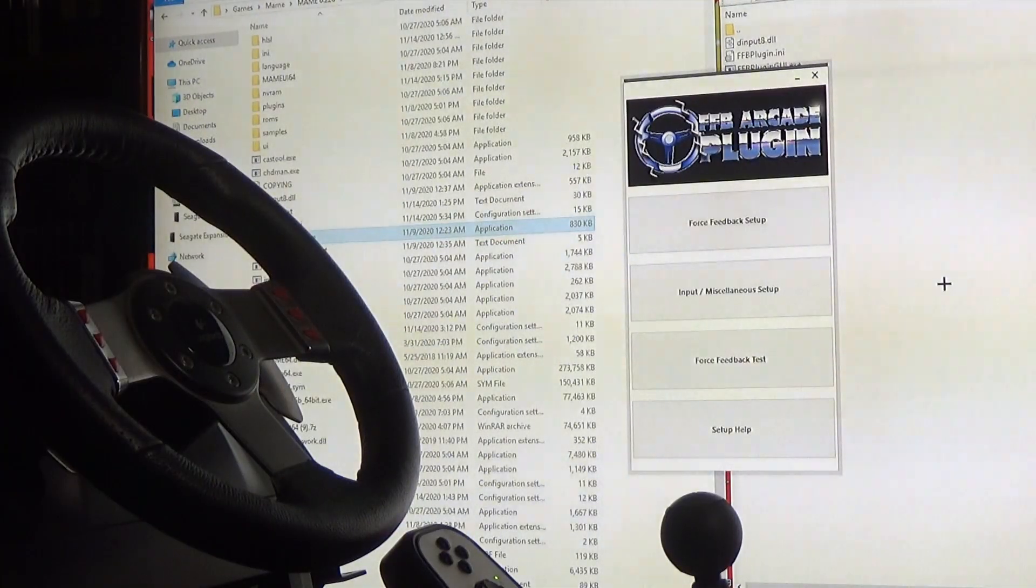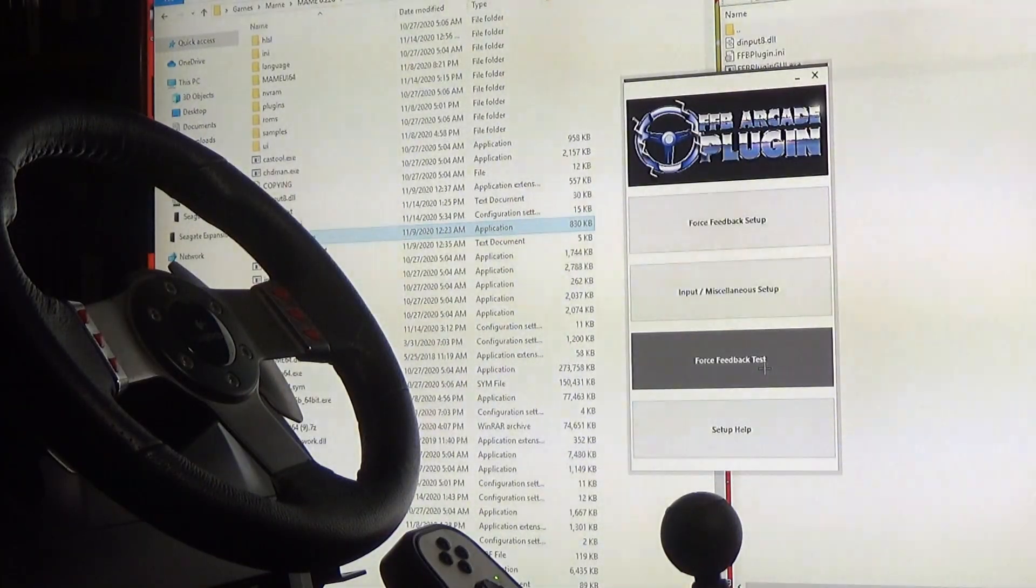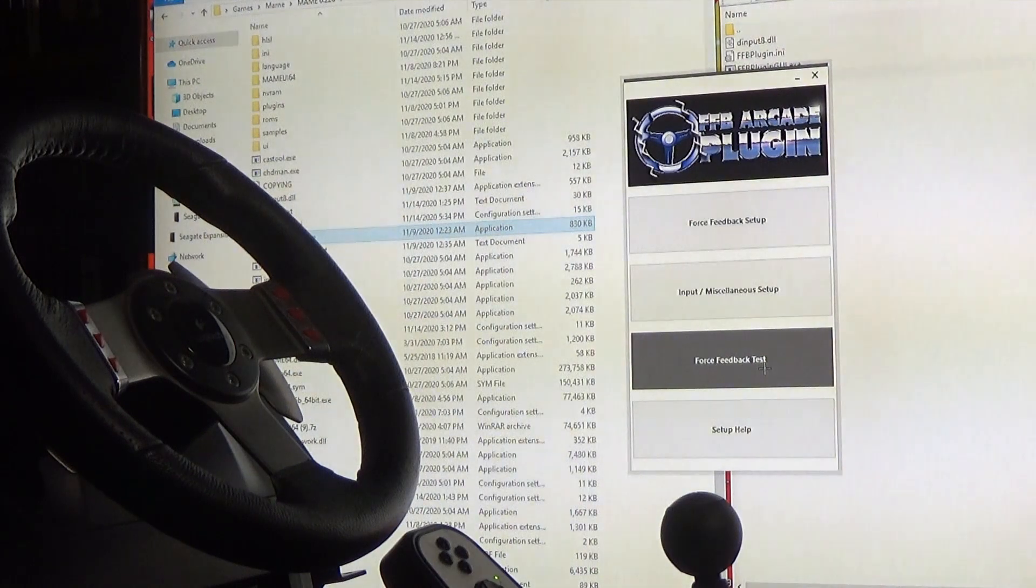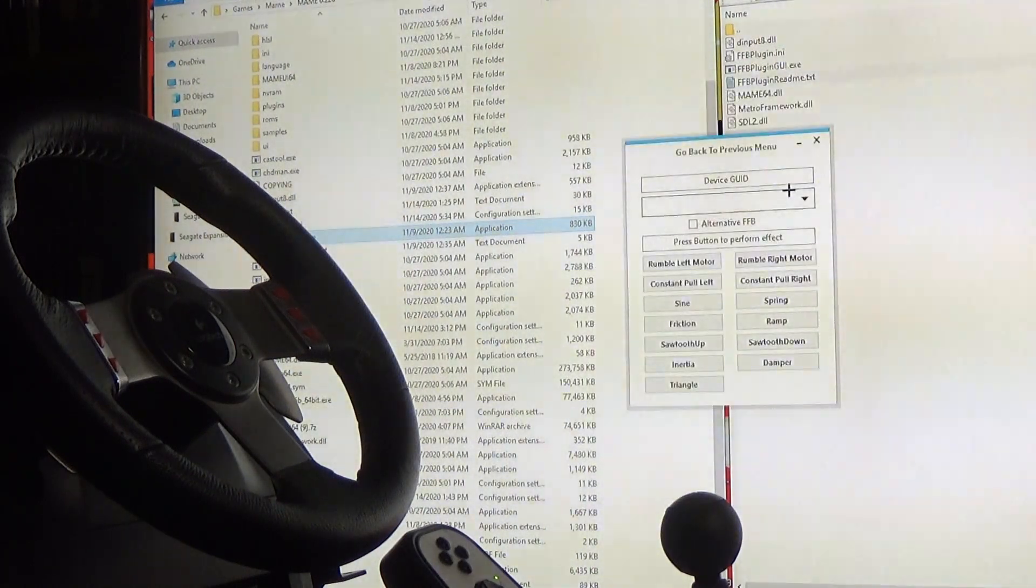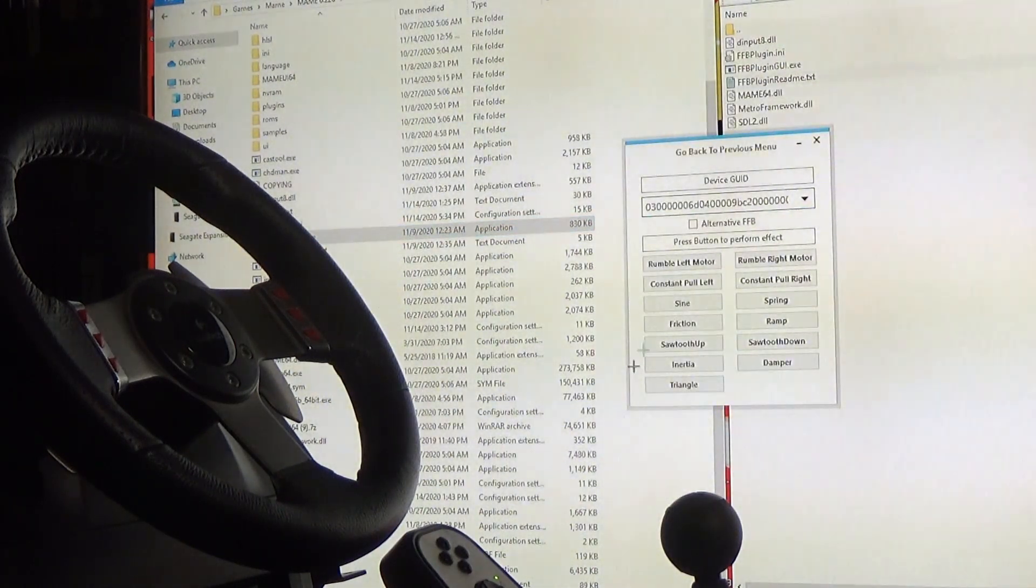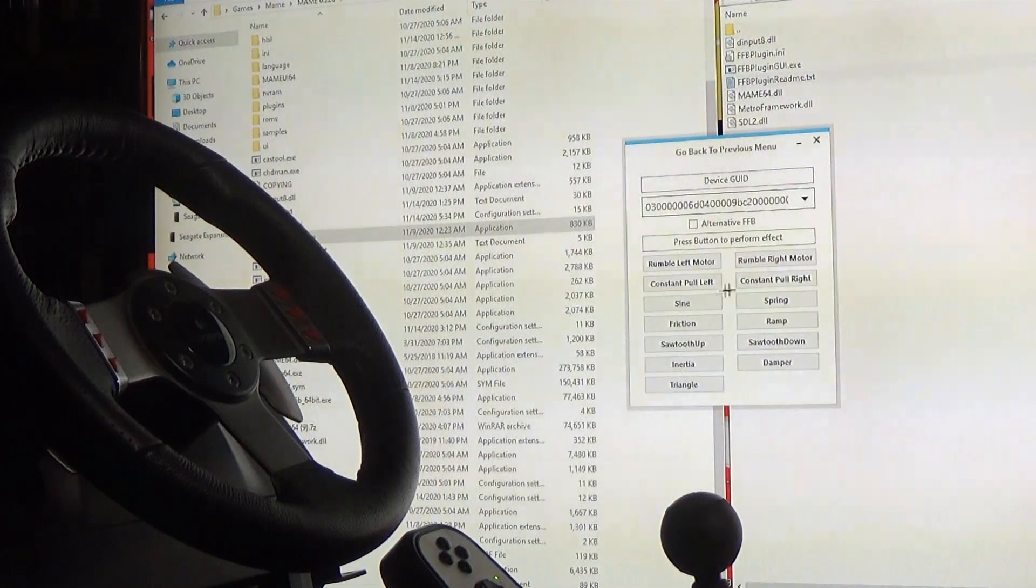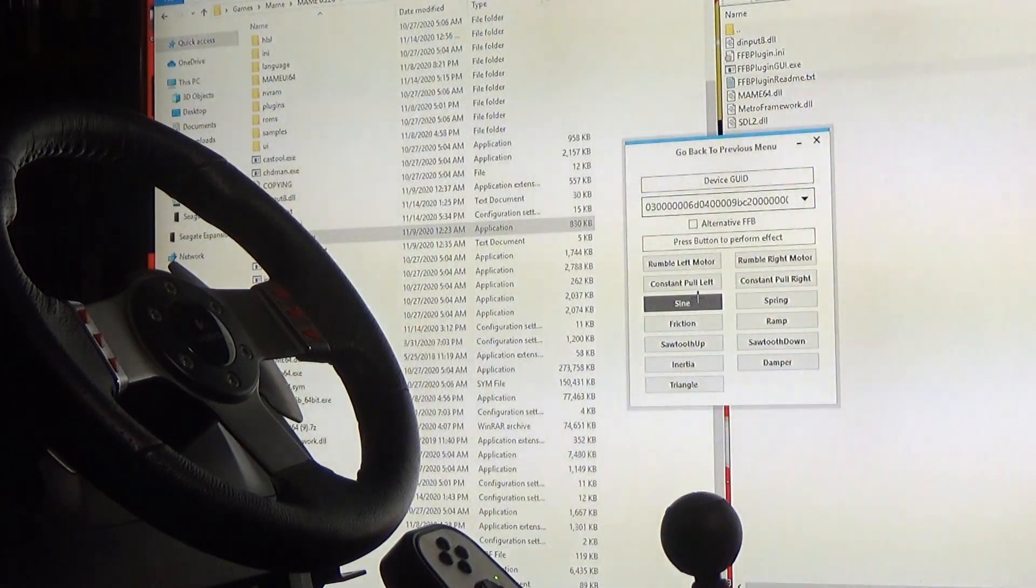One of the nice things in the GUI is that there's actually a force feedback test you can use. You just click it, pick your wheel, and there's a whole bunch of different options to test the force feedback on the wheel.